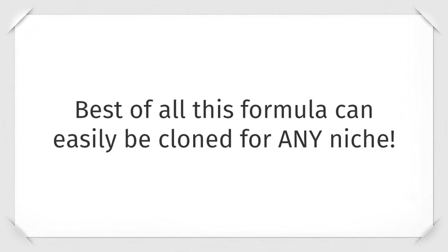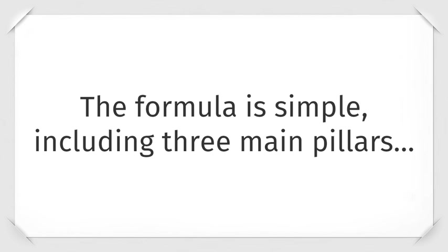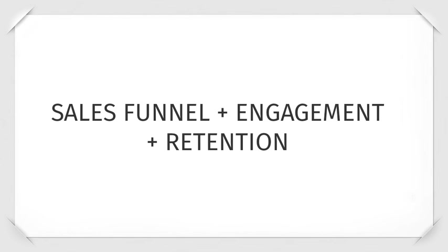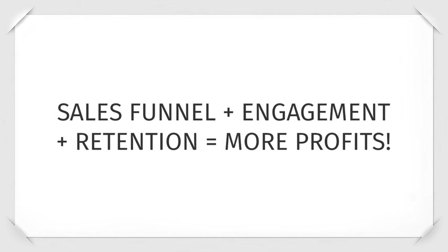Best of all, this formula can be cloned for any niche. The formula is simple, including three main pillars: sales funnel, engagement, and retention equals more profits.